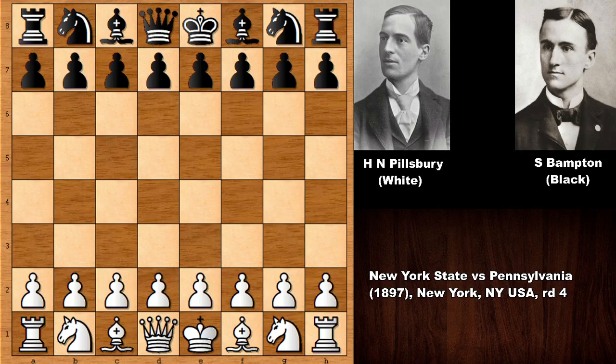Welcome back to another beautiful interactive chess game from the history of chess. In this game we have the legendary Harry Nelson Pillsbury with the white pieces, and his opponent was Samuel Bampton with the black pieces. Bampton was a chess prodigy at that time — he became the chess champion of the chess club of Philadelphia seven times and the junior chess champion of the Philadelphia chess club seven times.